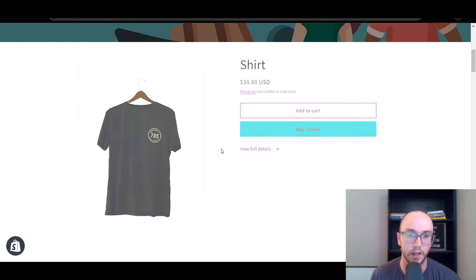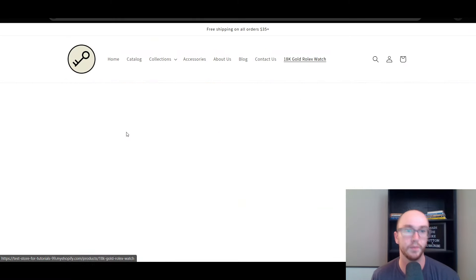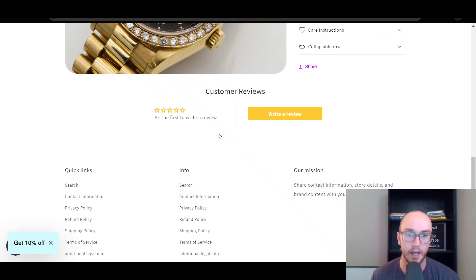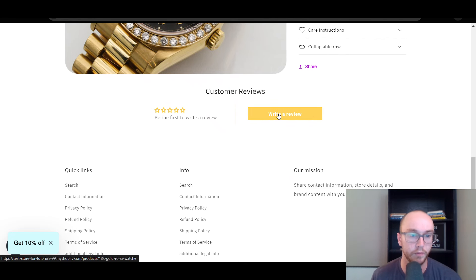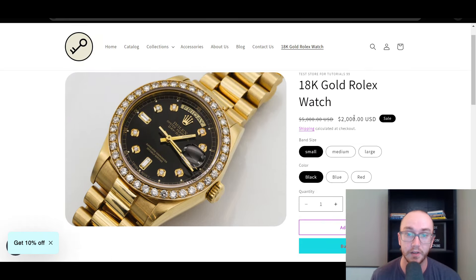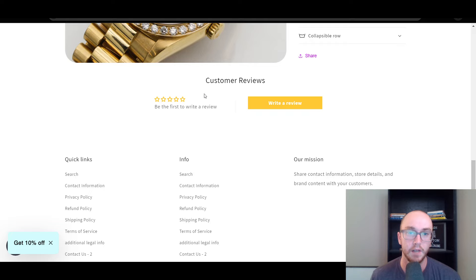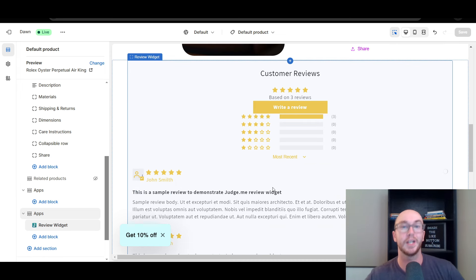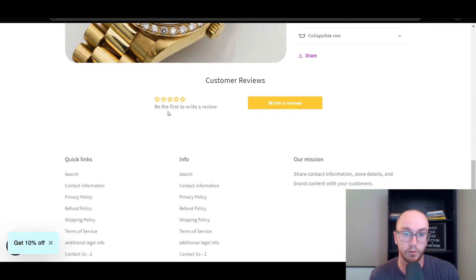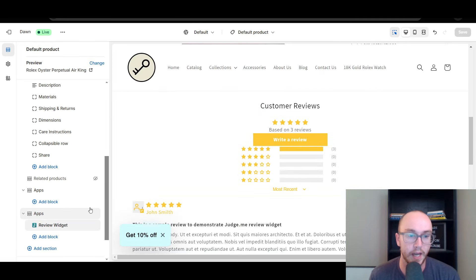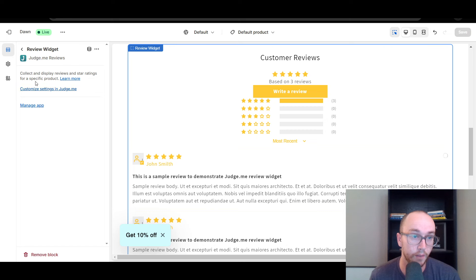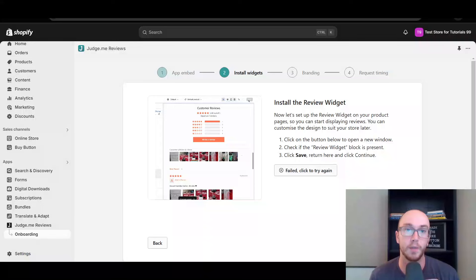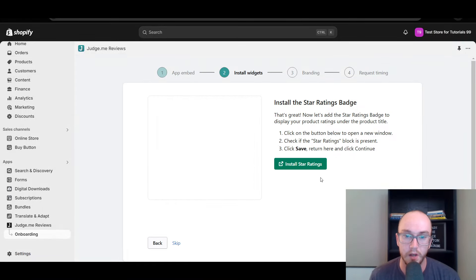If we go to preview the online store and navigate to any product — say the Rolex watch as an example — we now have the customer reviews section with the ability to click Write a Review and add a review. But we're not done yet. We also need to add the star ratings, which will appear at the top underneath the product listing. That is a separate part of this tutorial. We've added the actual widget where customers will be able to list out reviews, and this will only populate once you actually have reviews written for your products. You can also customize some of these settings within Judge.me.